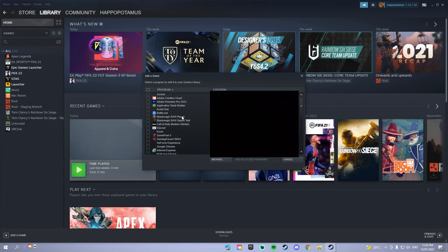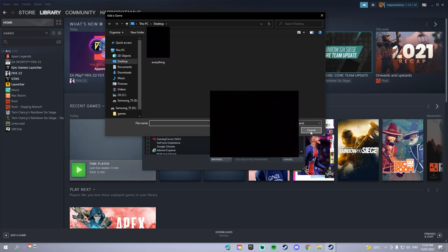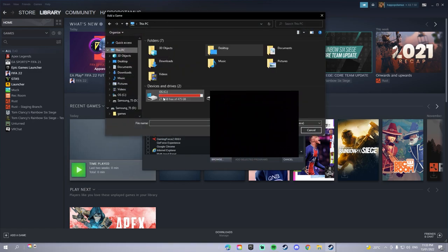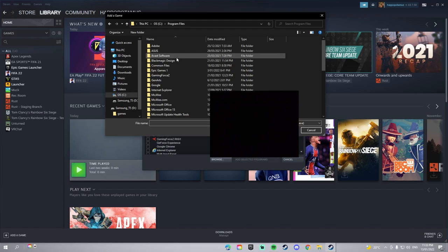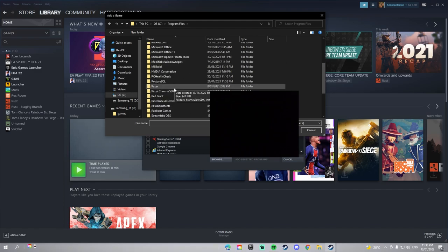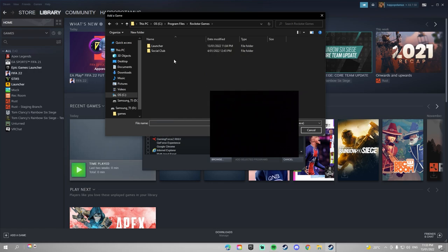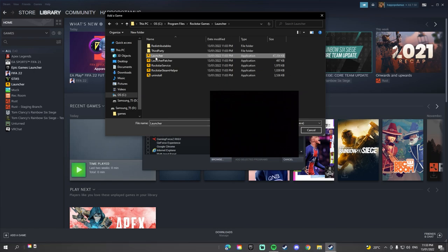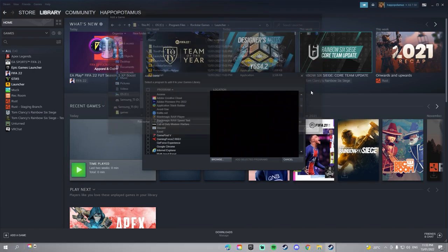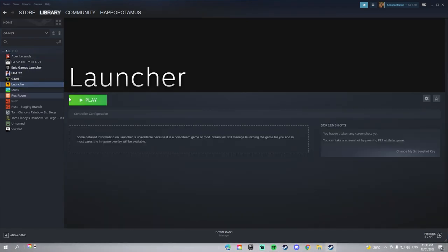Add a non-Steam game, browse this PC into here, OS Program Files, and then you go down to where it says Rockstar Games Launcher. Then you open this launcher and it should come up right here.